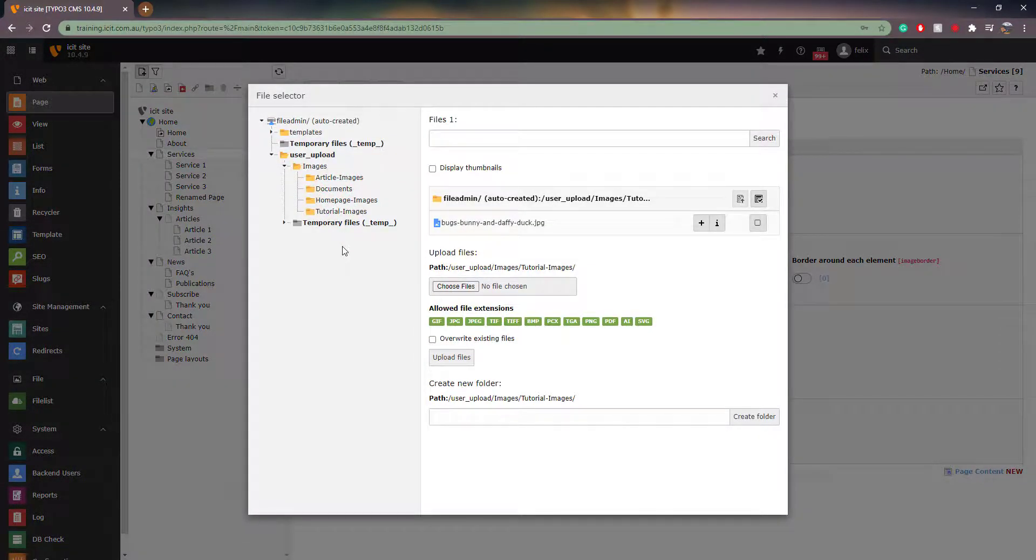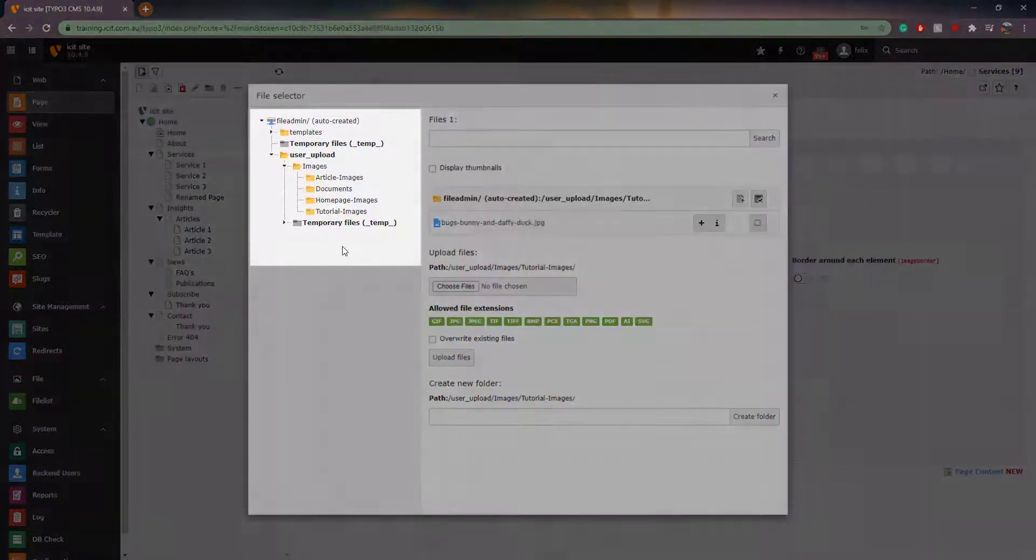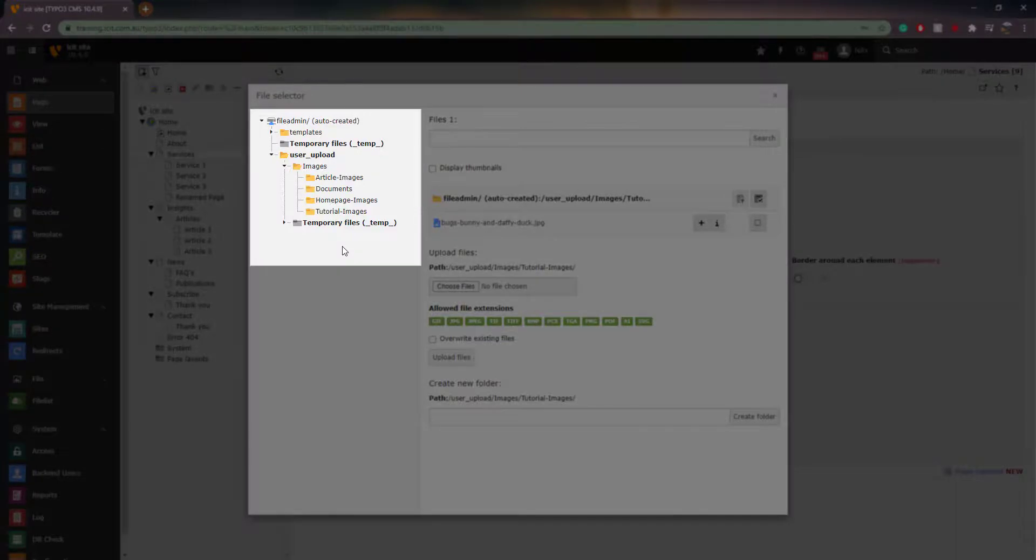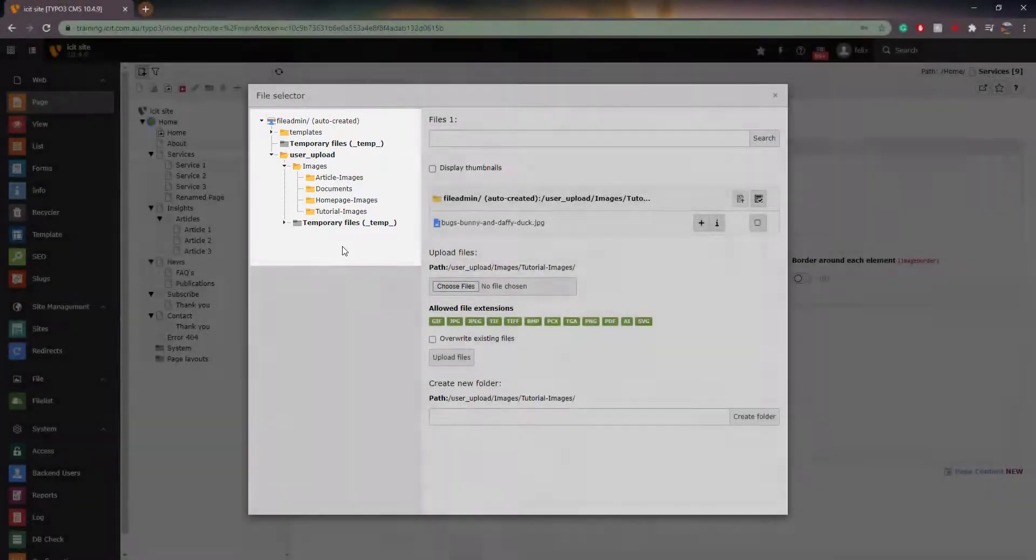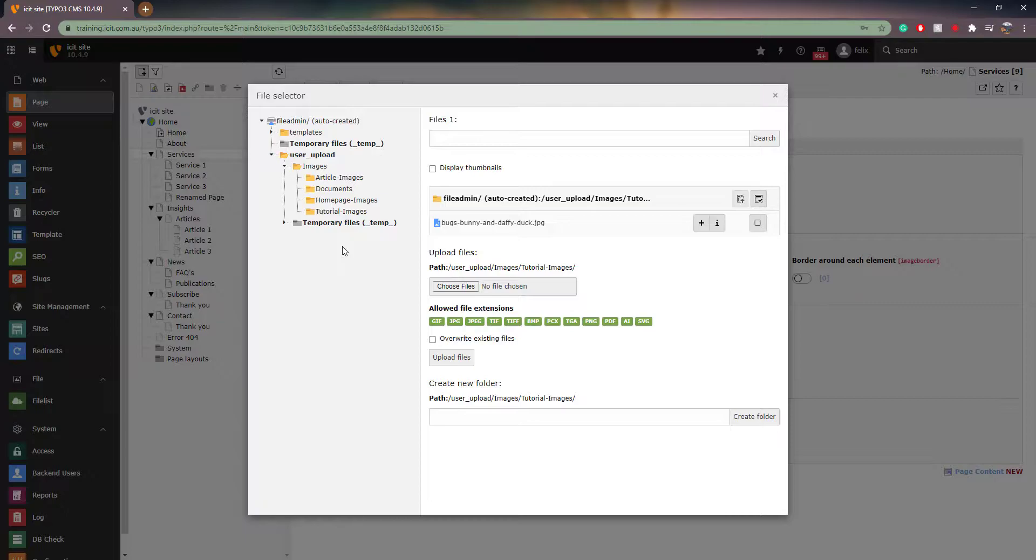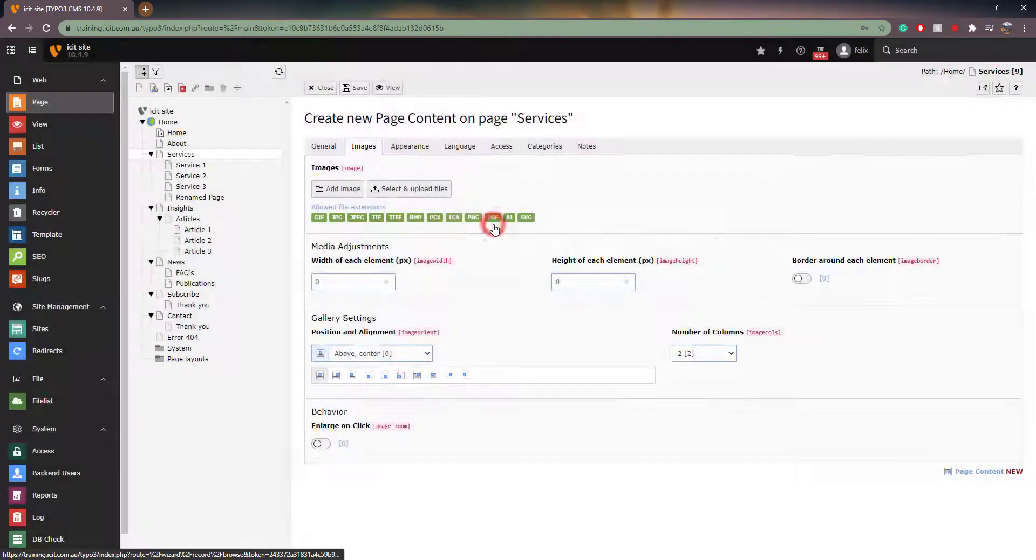On the left, you will now see the file list. To learn more about the file list, please watch our video titled How to navigate Typo3. There is a link in the top right as well as the description below. From here, you simply navigate to whichever image you want to display and click on it to add it to the element.